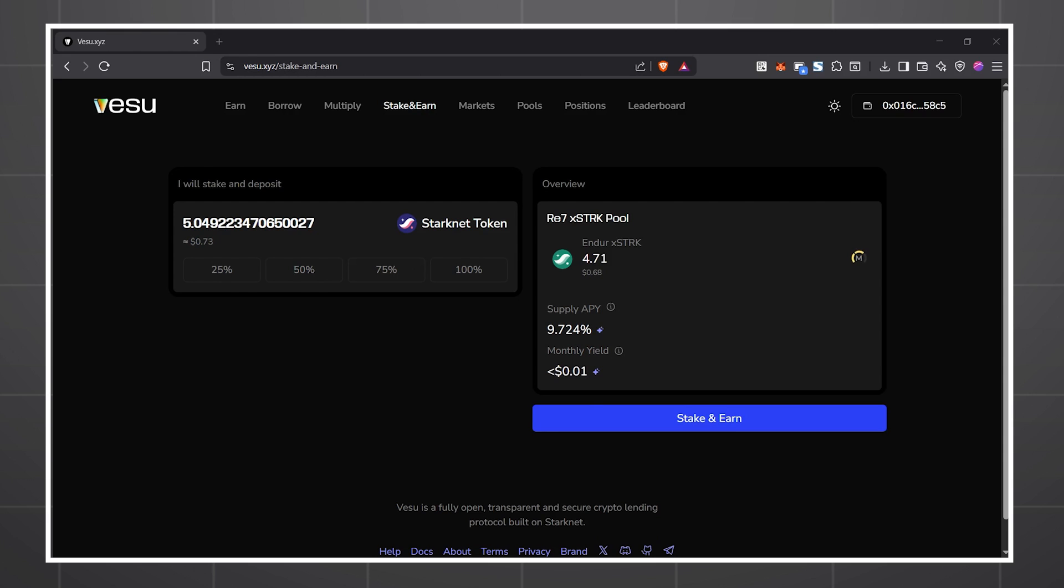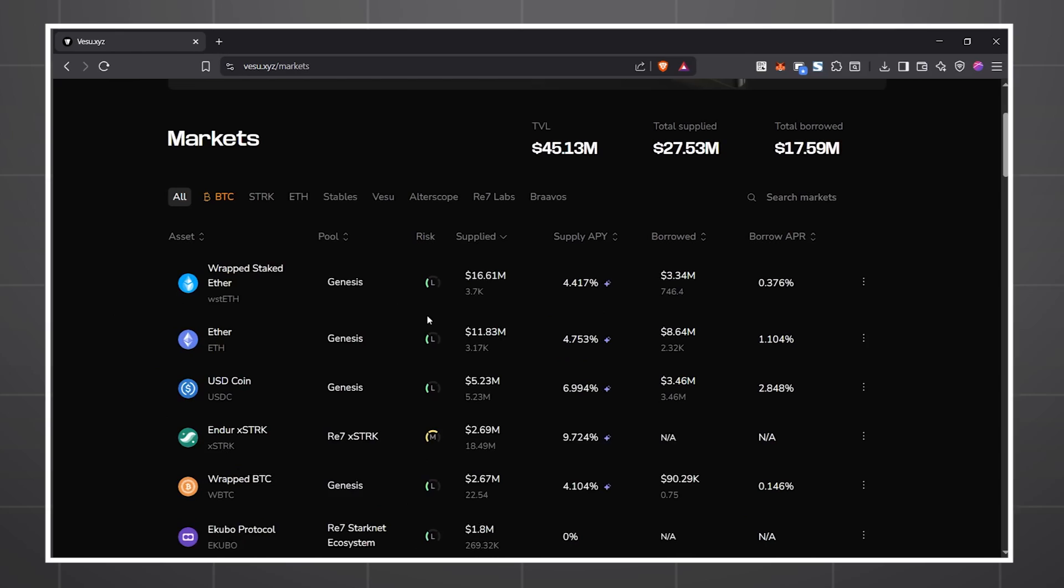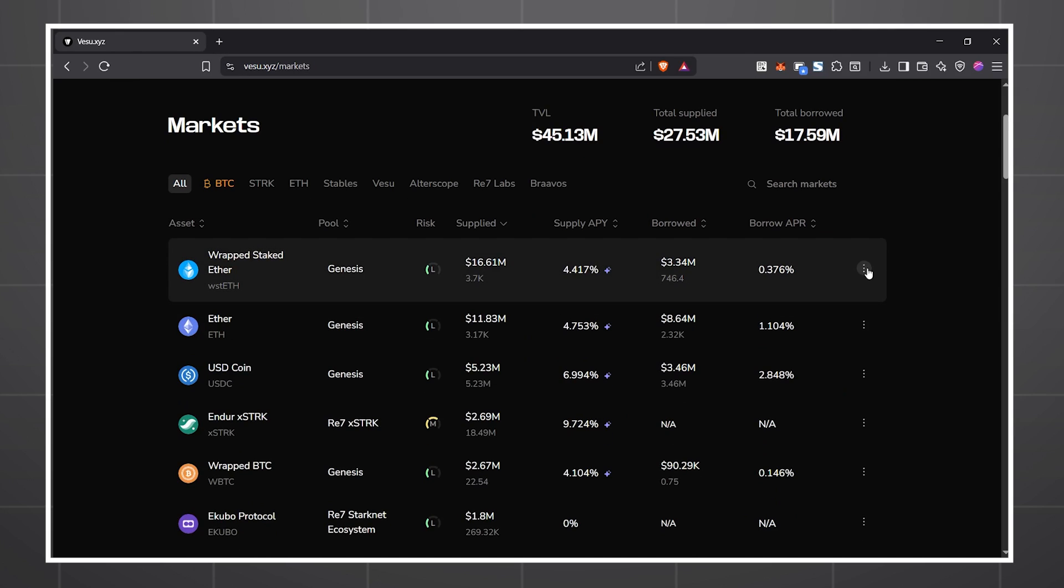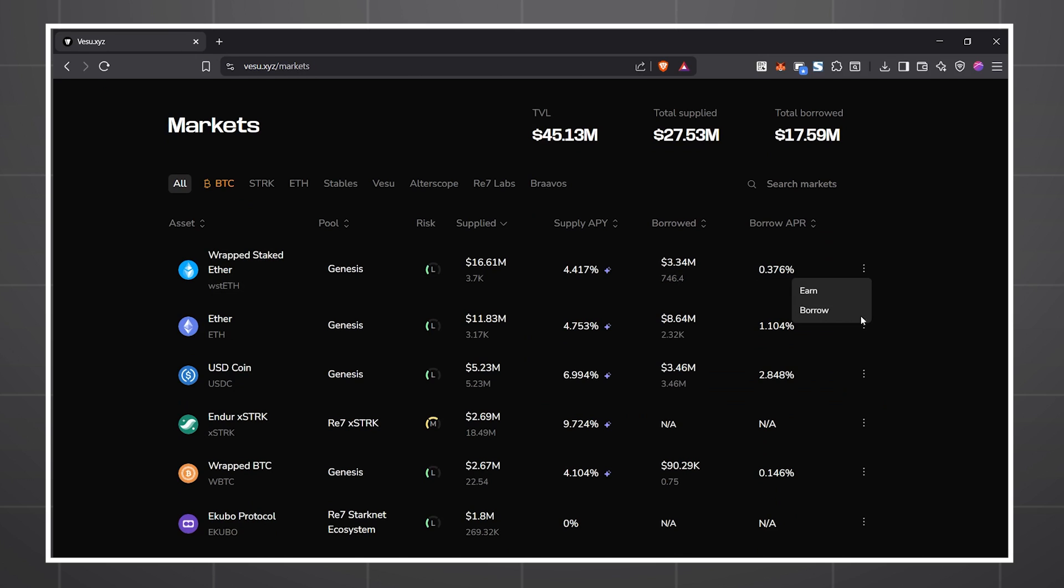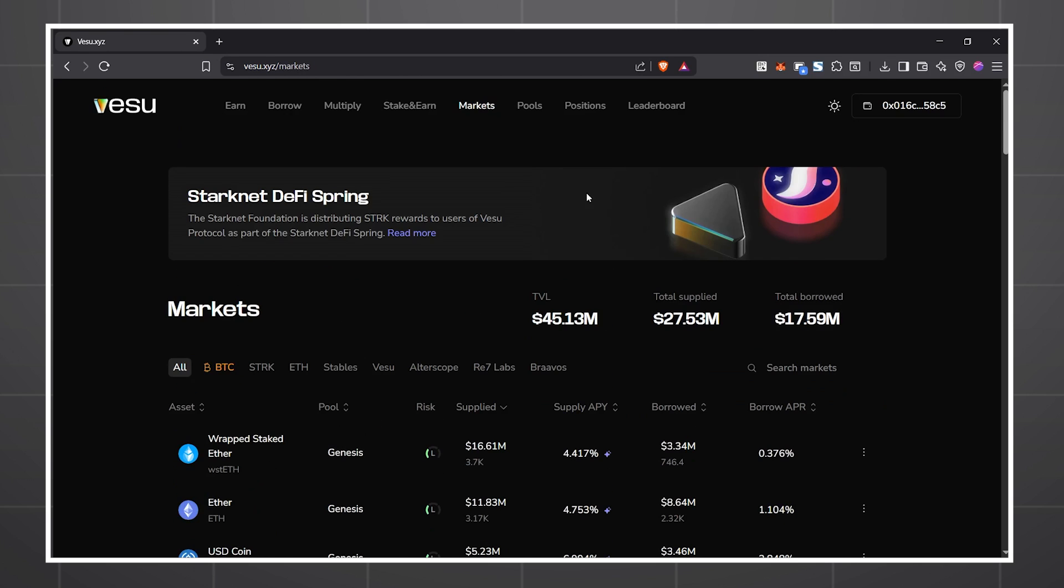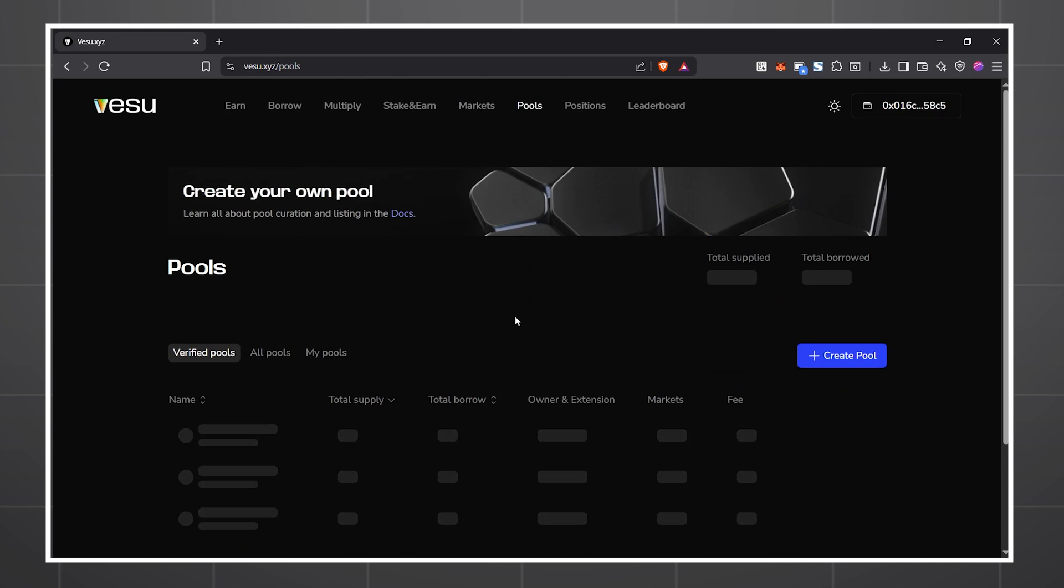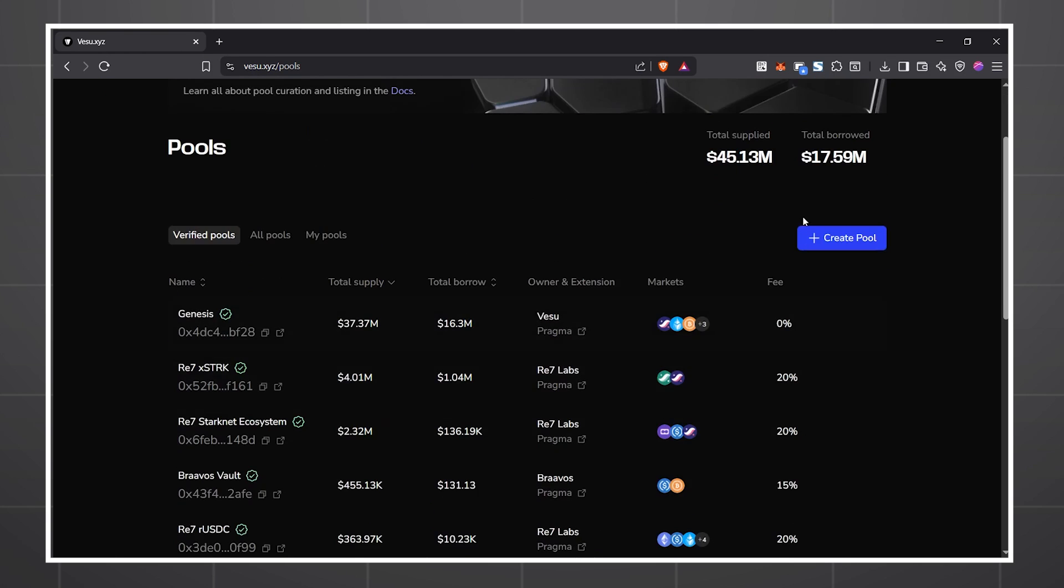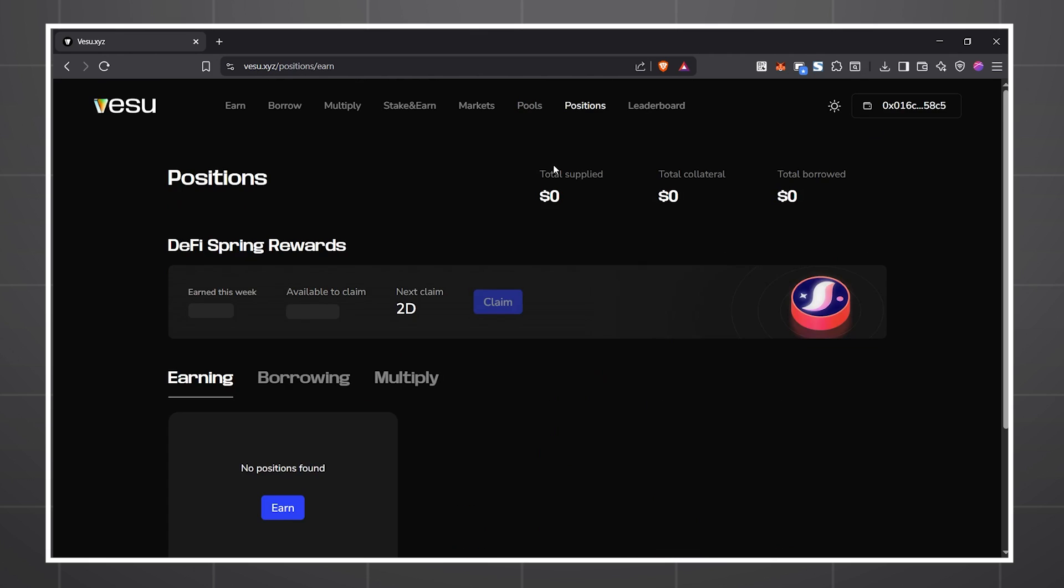Vesu's interface is robust and intuitive, allowing you to see all the markets, pools, and your position in one easy-to-use platform.